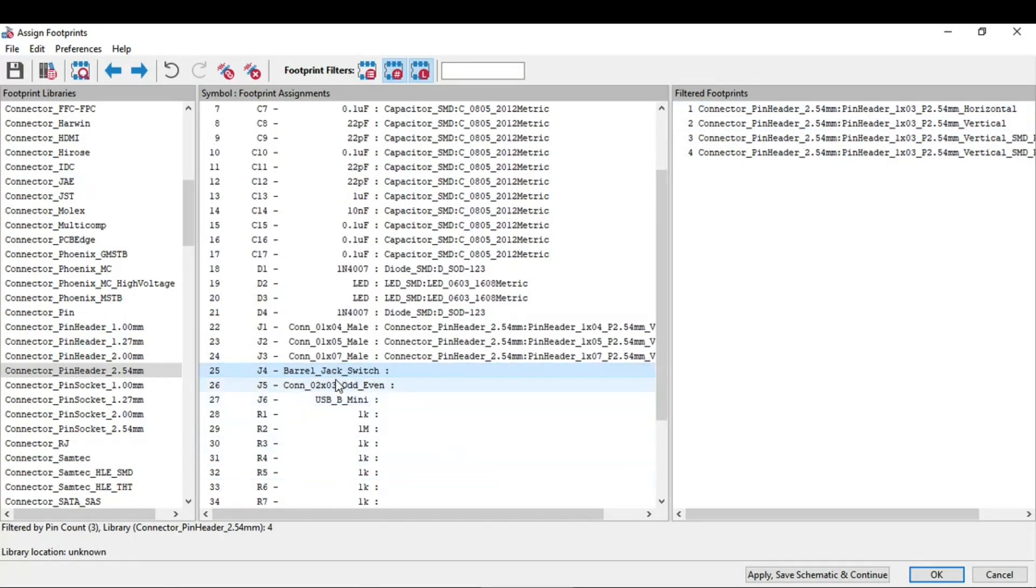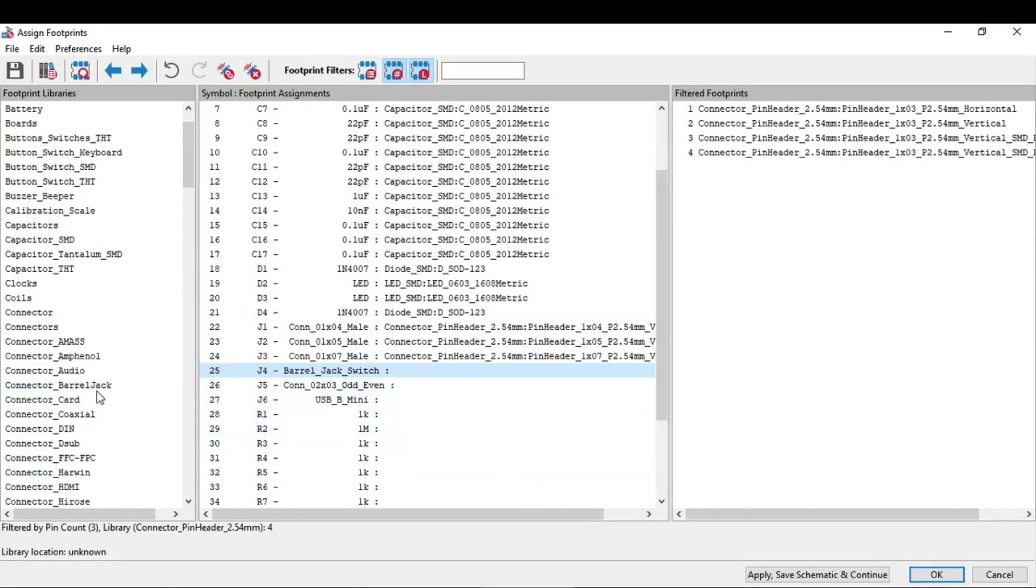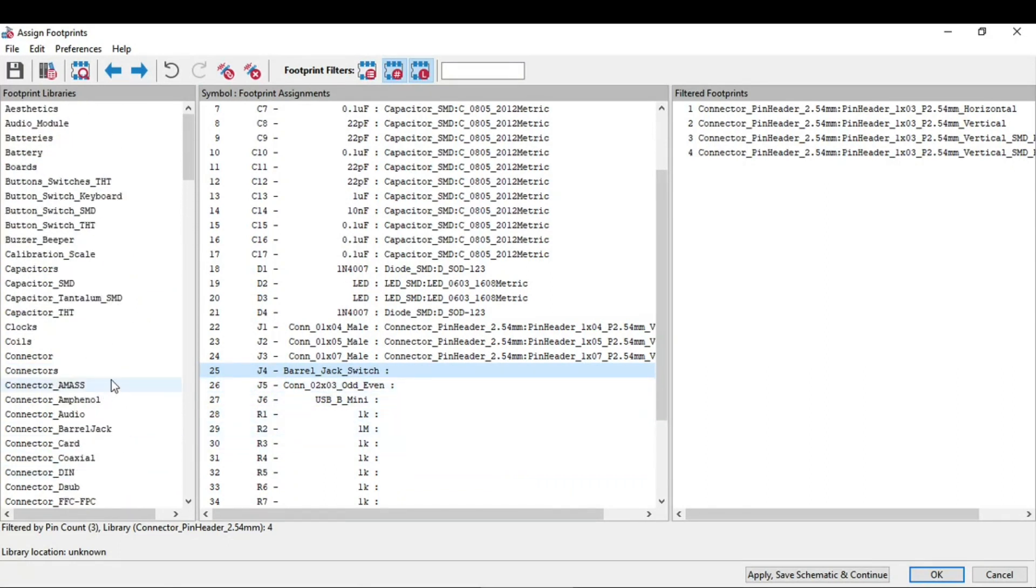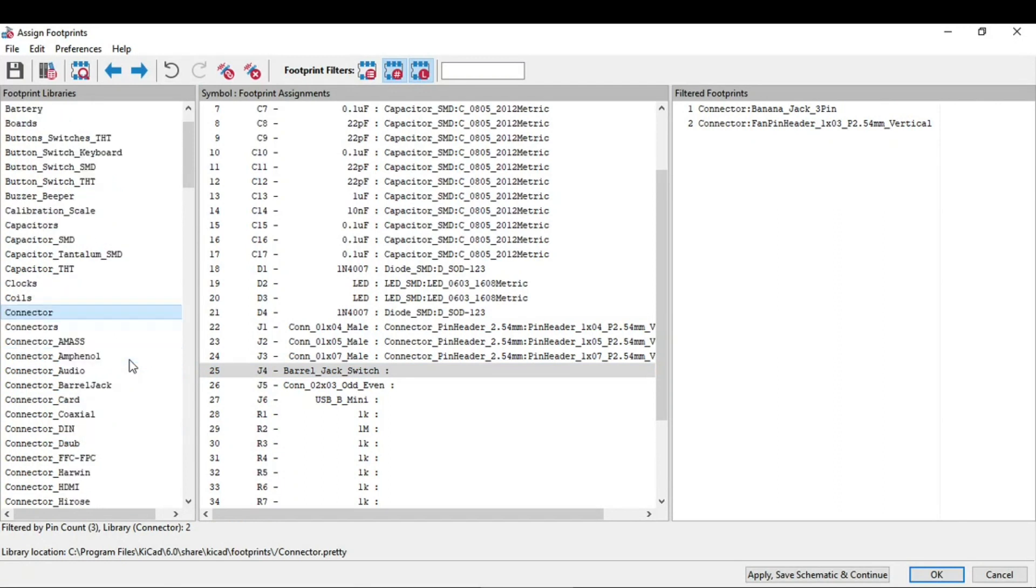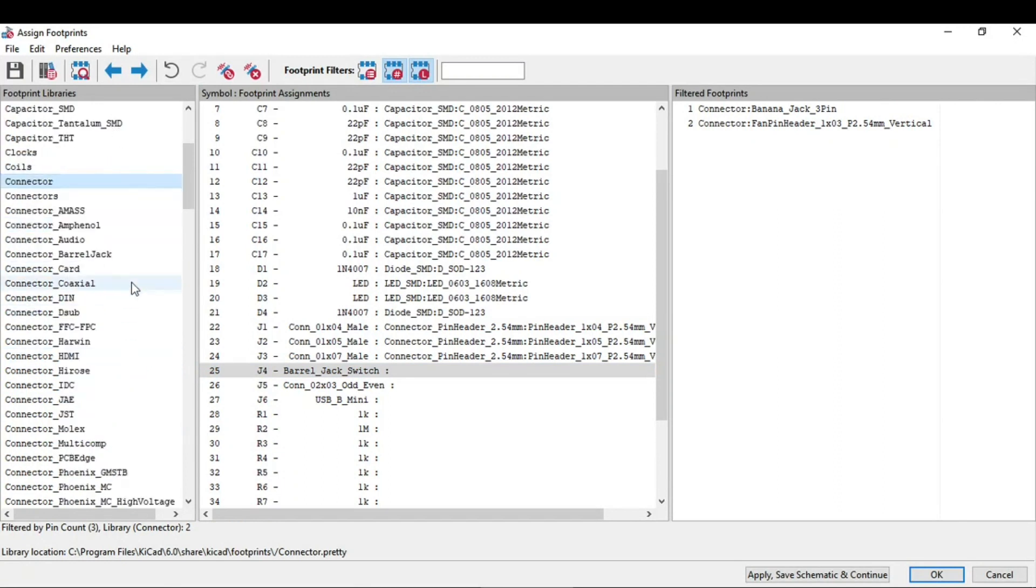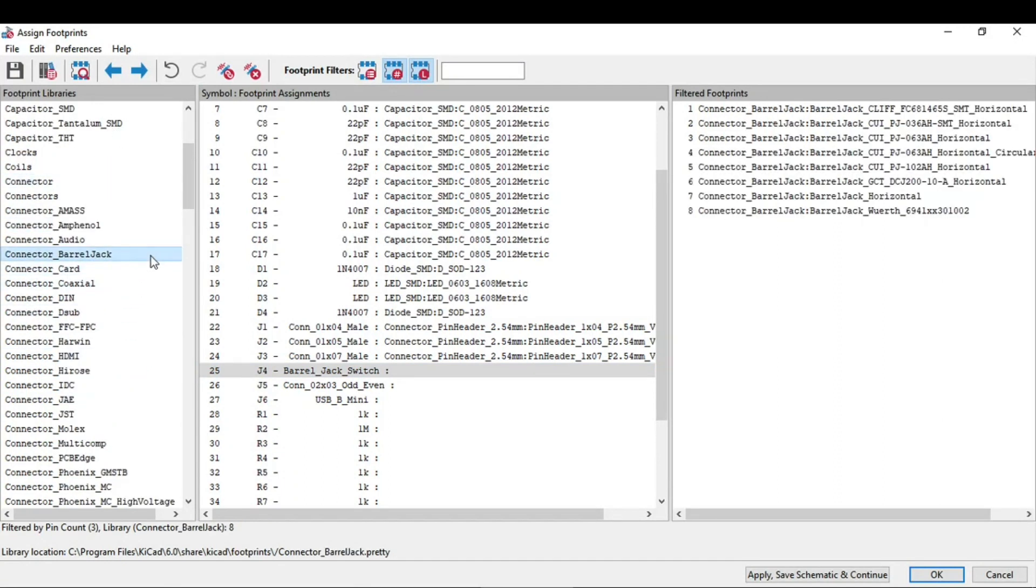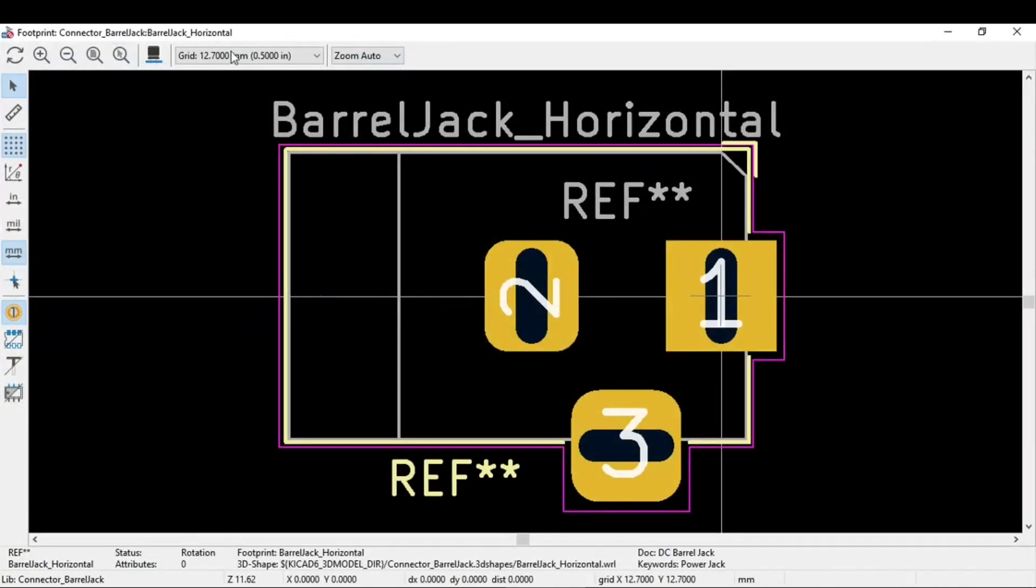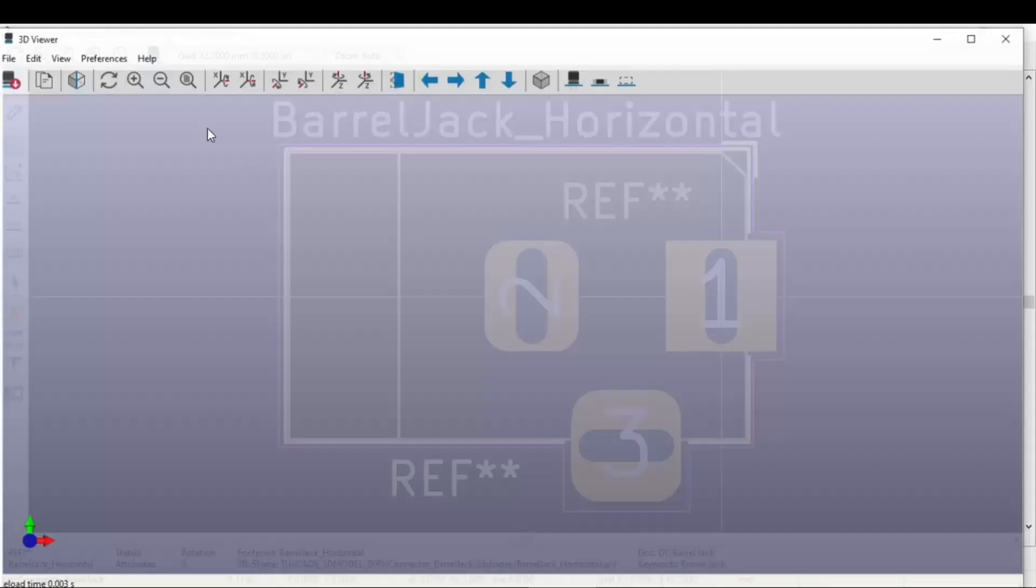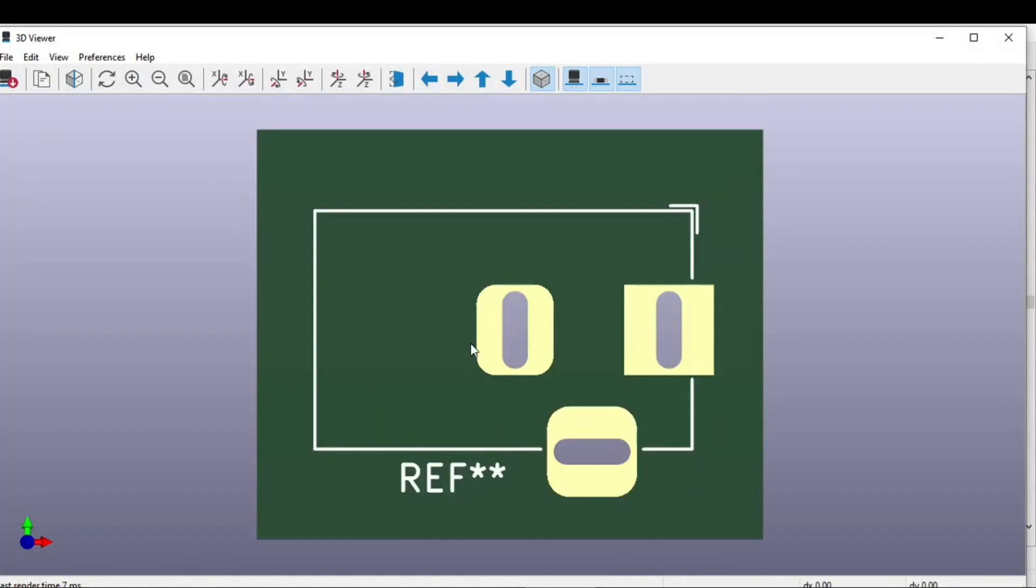For the barrel jack, you need to go to the barrel jack connector. Barrel jack underscore connector, connector underscore barrel jack. So in this you need to select this horizontal.